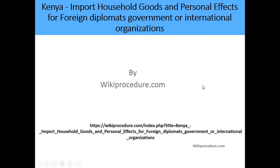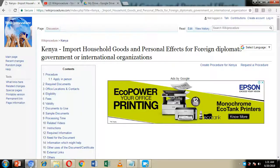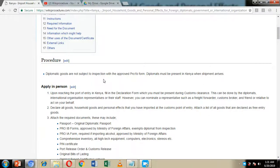Hello, welcome to another Wiki Procedure video. Today we are going to look at how we can import household goods and personal effects for foreign diplomats, governments, or international organizations in Kenya. Below we have given you a link which will direct you to our Wiki Procedure website page where we have provided detailed information on how you can go about the importation process.